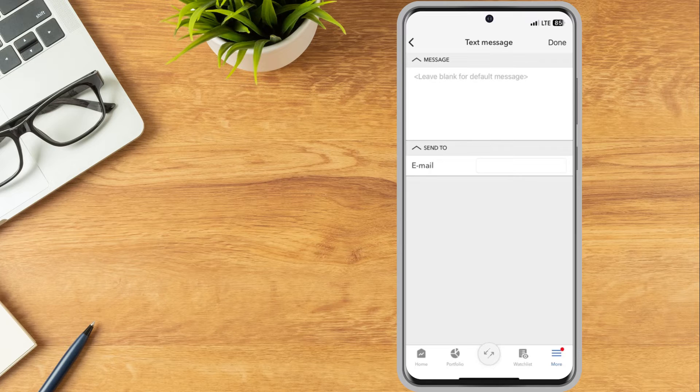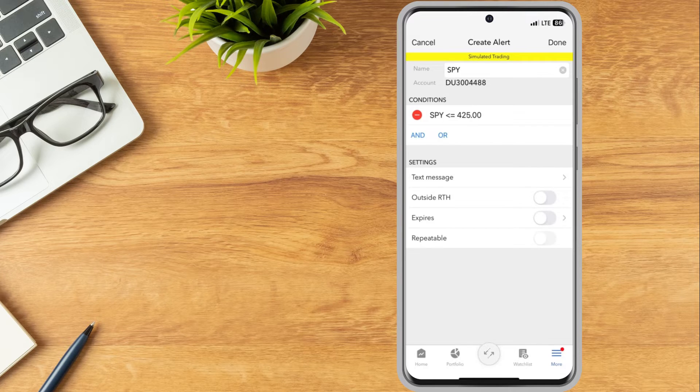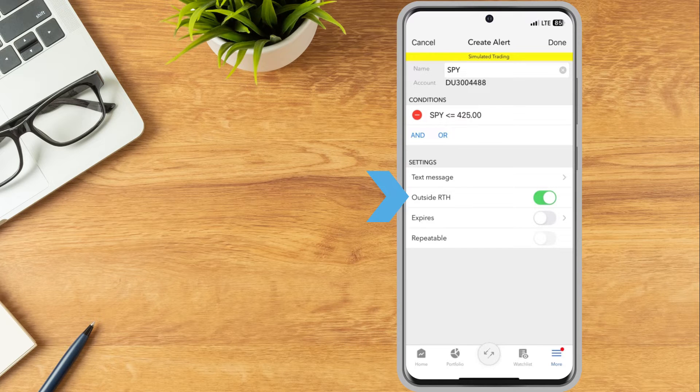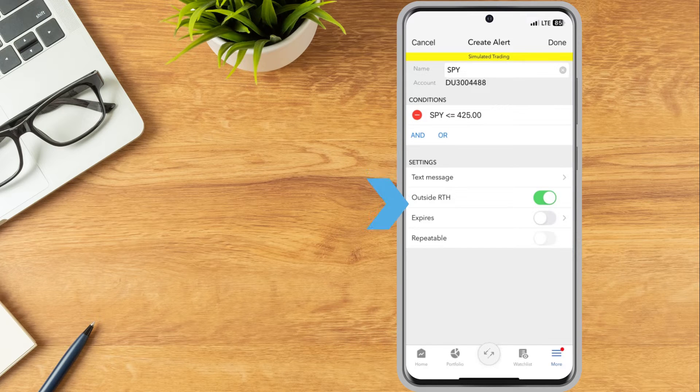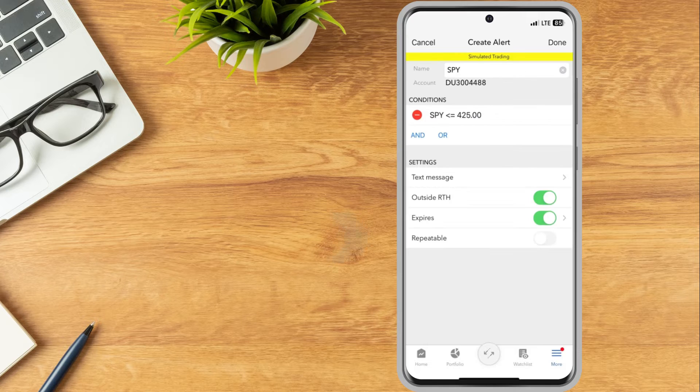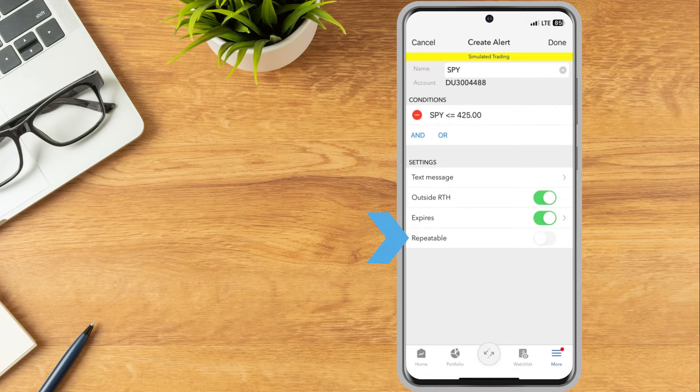Allow an alert to trigger outside regular trading hours, set an expiration date on the alert, or enable to leave a triggered alert active.